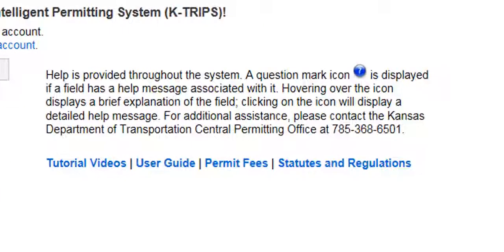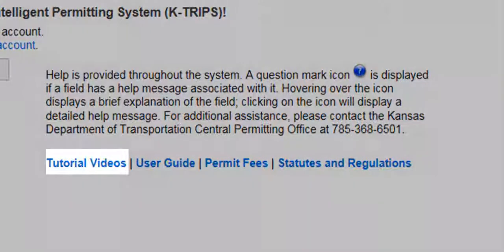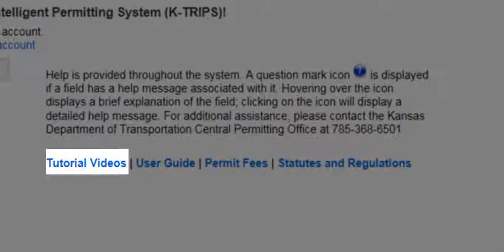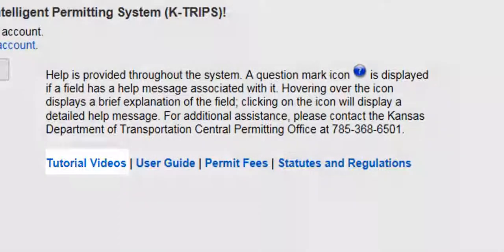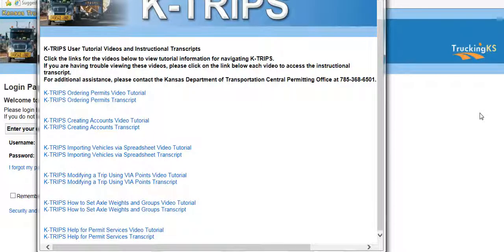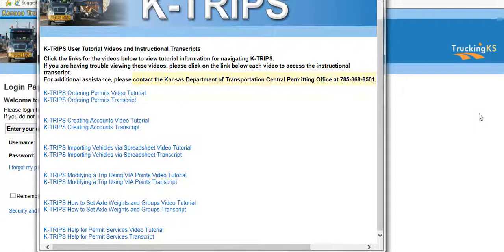There are several informative links directly on the login page. The first link, Tutorial Videos, will bring you to a list of all of the tutorial videos offered to help navigate the system effectively. You can also find the Kansas Permit Office contact information listed here.